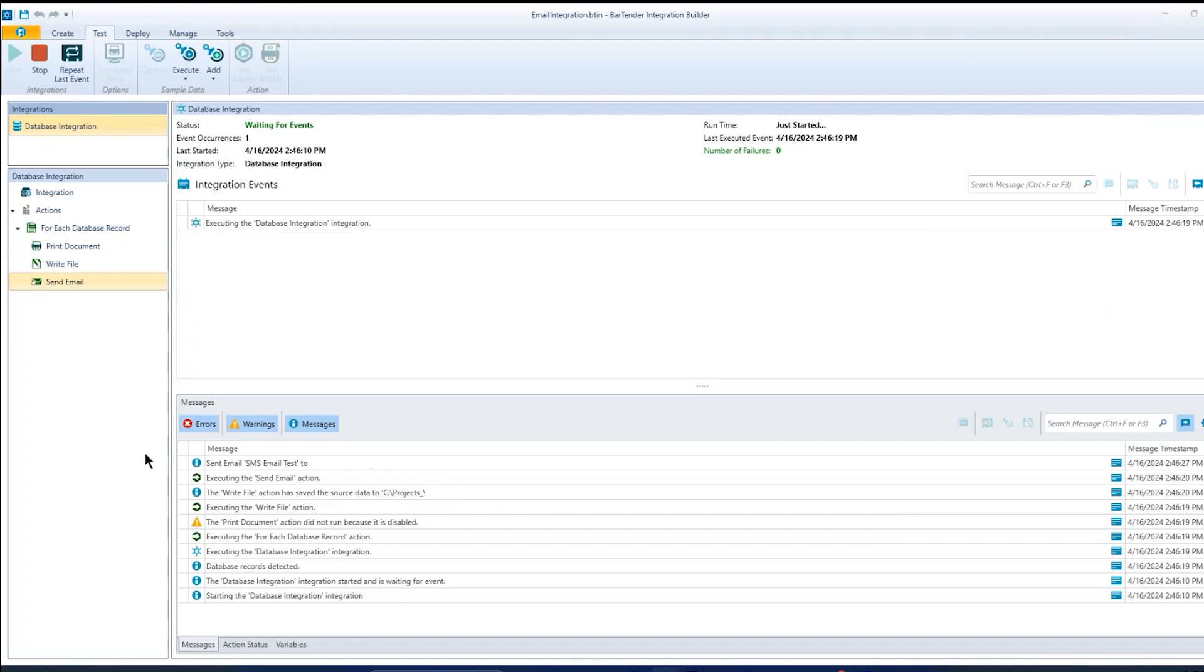And do you have to have, do all the versions of bartender have this capability or is it certain ones? You need to have at least the automation edition. So automation or enterprise automation, those two support this feature.